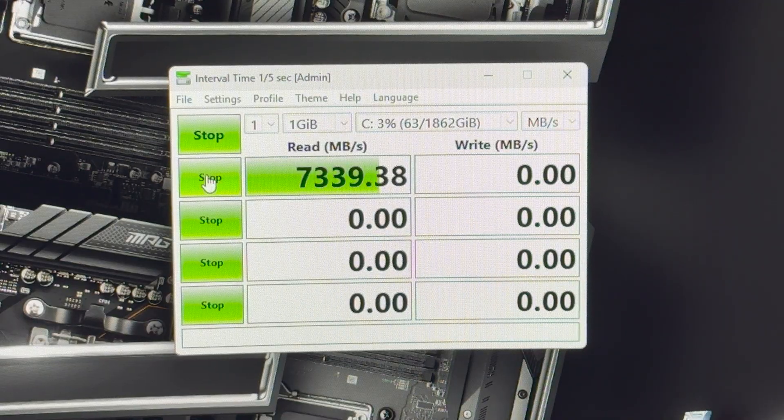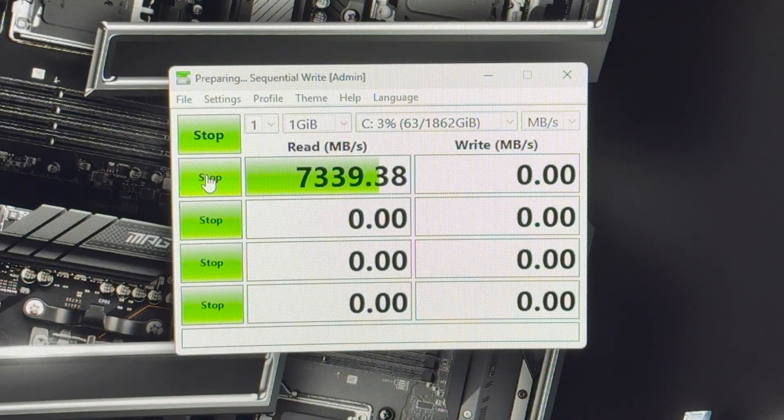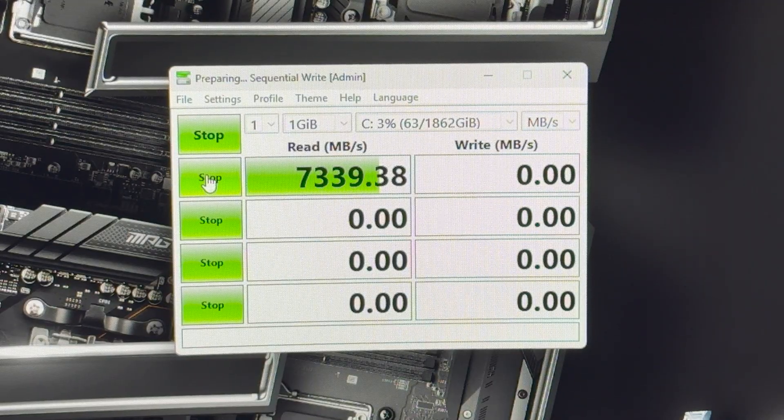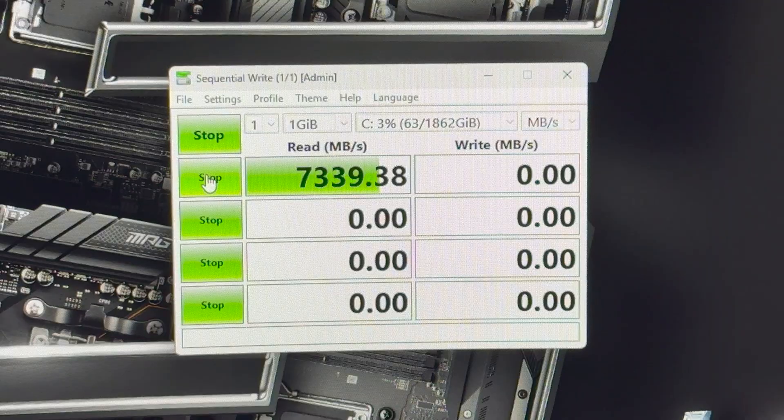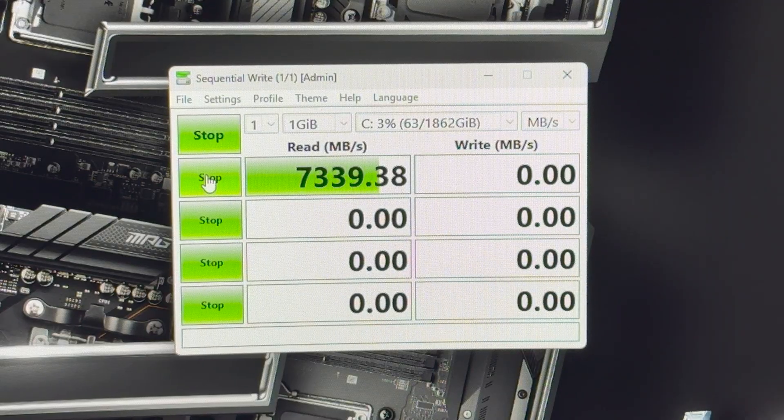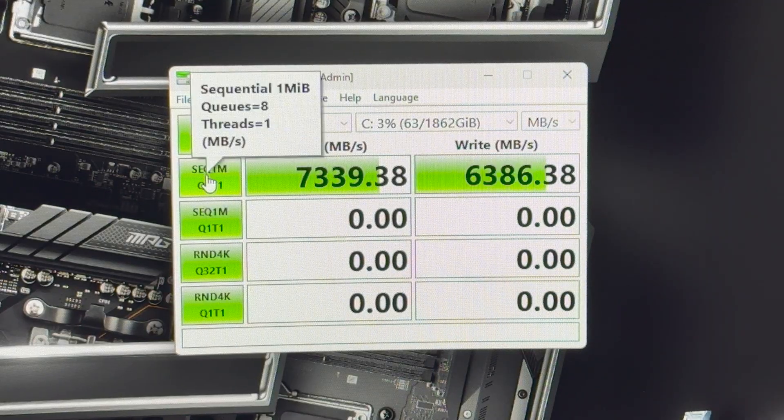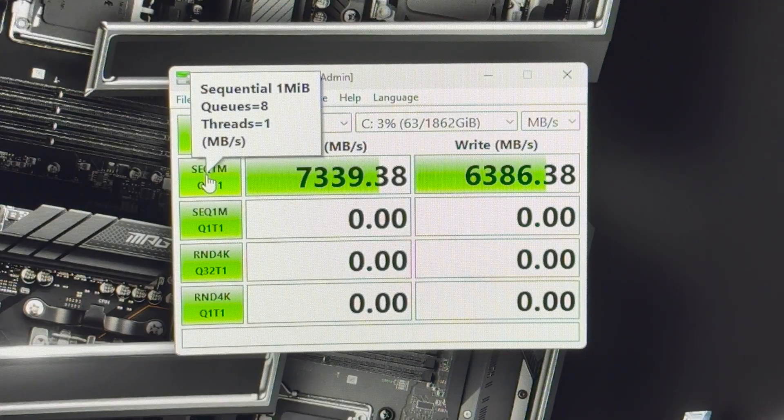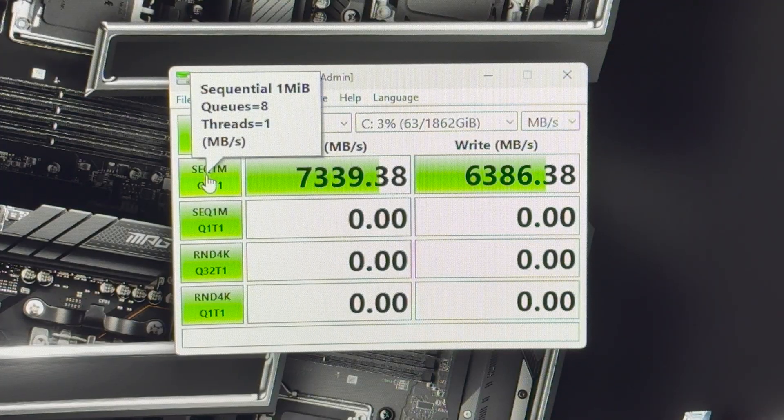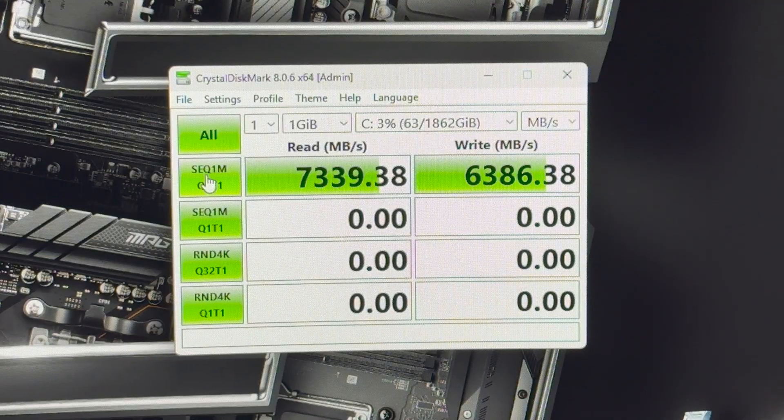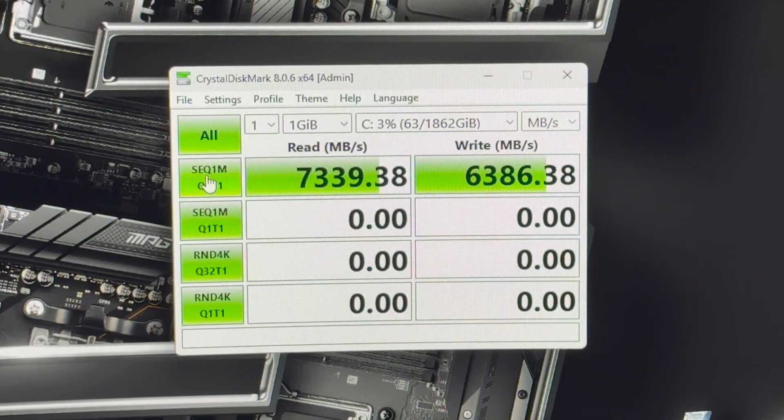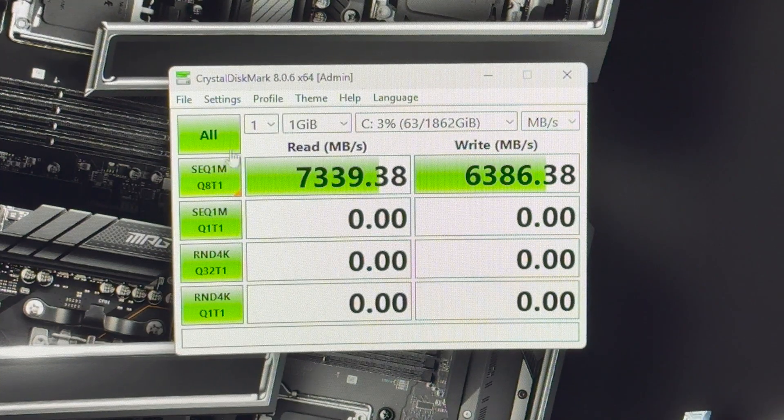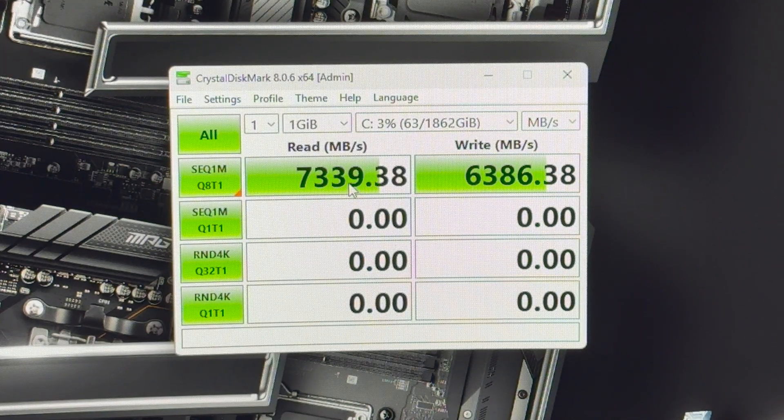Nice. That's 7339. Very, very close to the 7400. 6386 out of around the 6800 range. So, yeah, it's definitely per spec. It's fast. That's awesome.